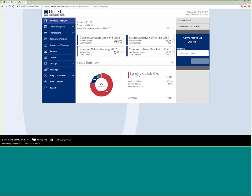Once you get signed in, you can see various accounts that you have, your checking, your savings, money market, loans, and they'll all be right here available for you on the front page.